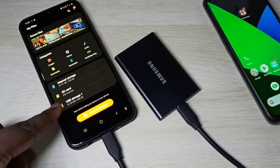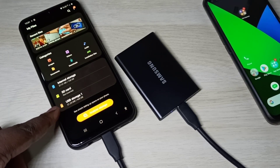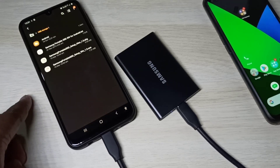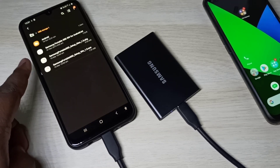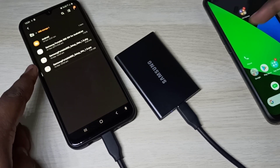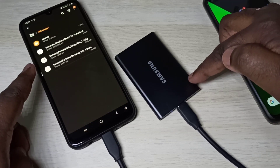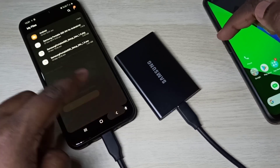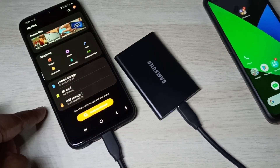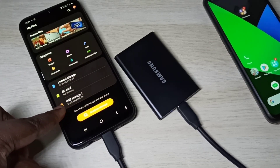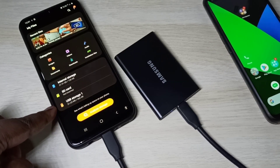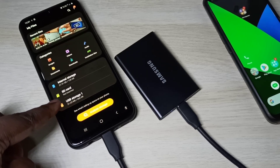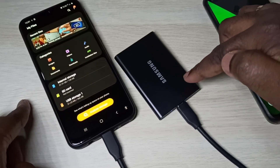Here you can see 'USB Storage 1' — tap on that. Now we can see the files on this SSD. If we go back, we can see the size of the SSD; it's showing 466 GB.